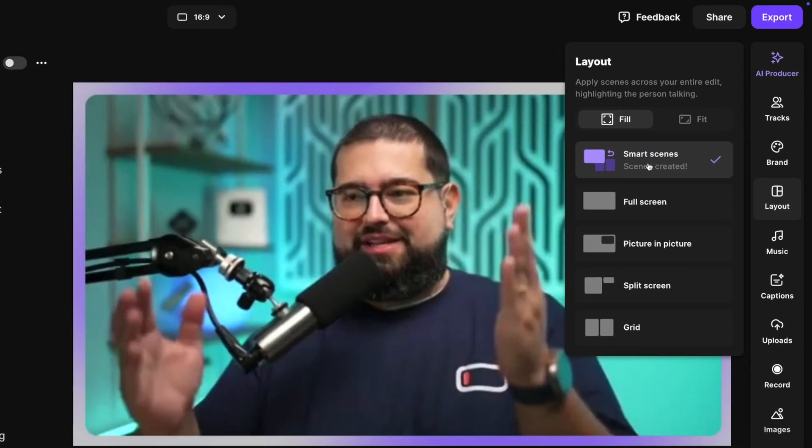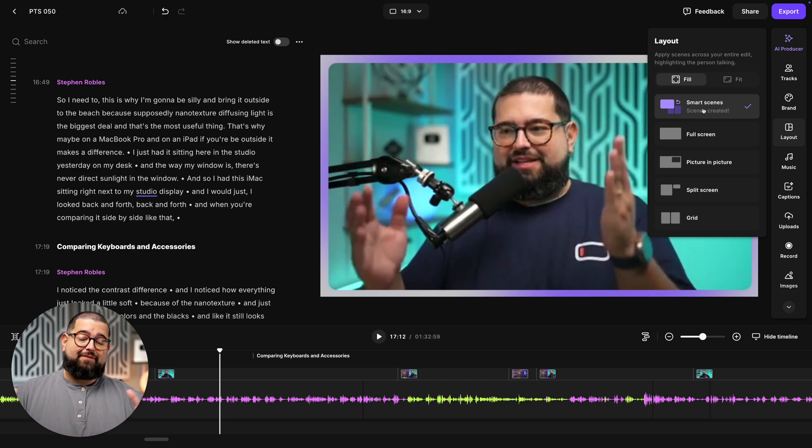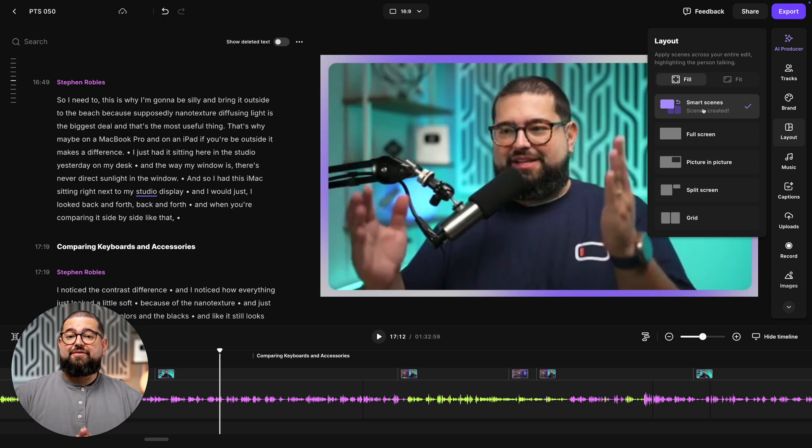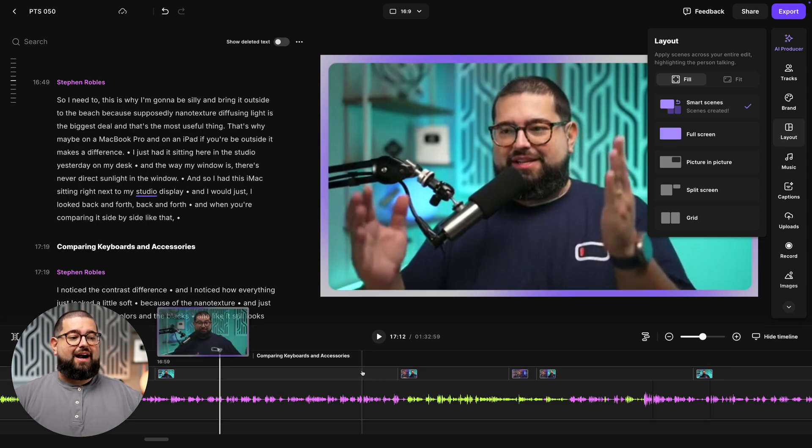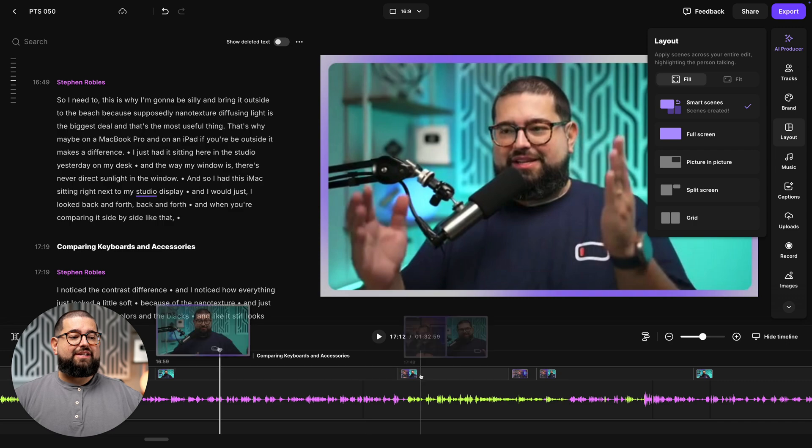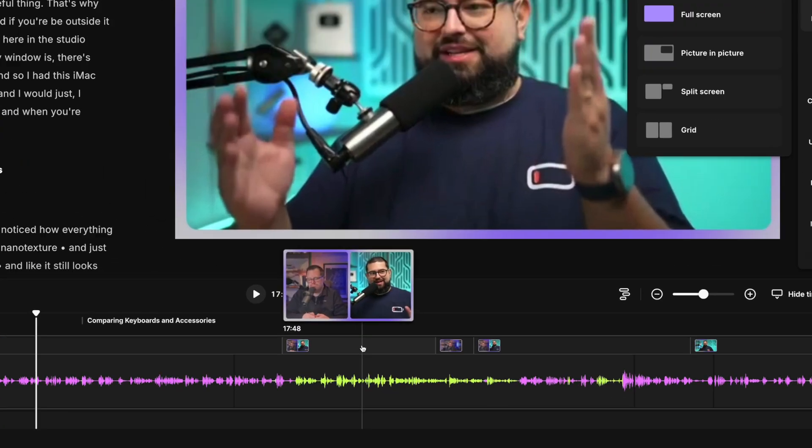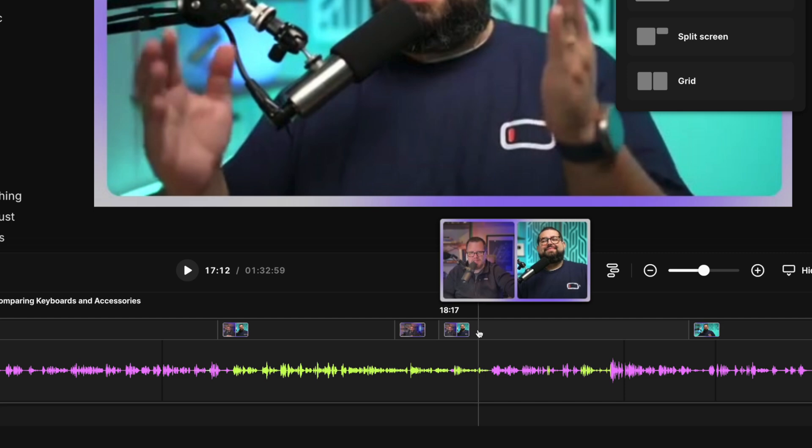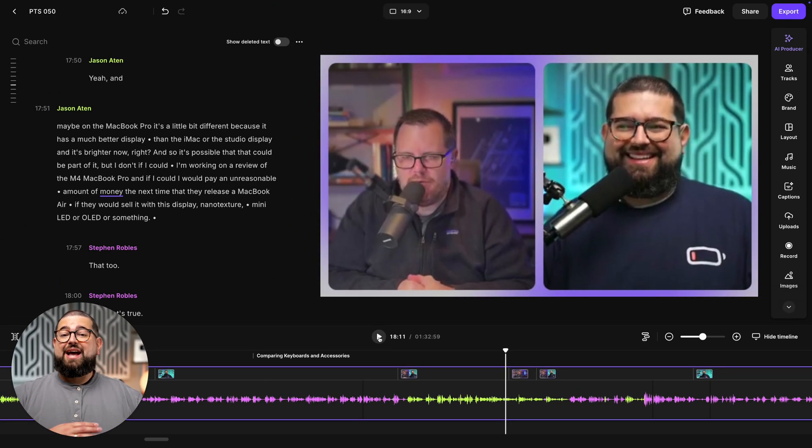This will apply throughout your entire clip and will focus on the active speaker. If there's two people, it will focus on them kind of in between during transitional parts of the conversation and then go back to focusing on the active speaker. You'll see down here in the timeline, each of these sections is a different scene. It's focusing on both of us, and then just the active speaker, and then back to both of us.